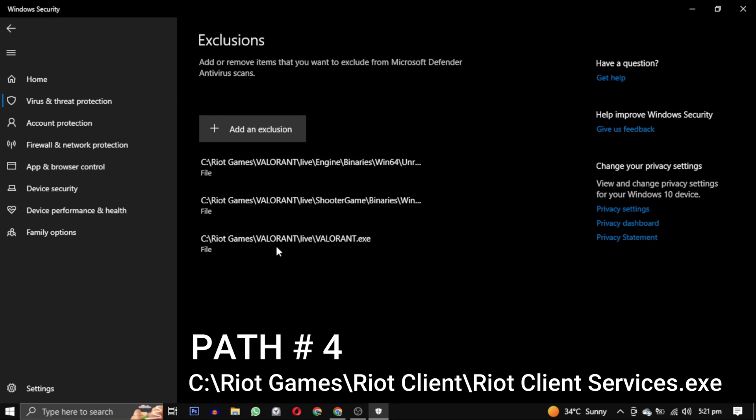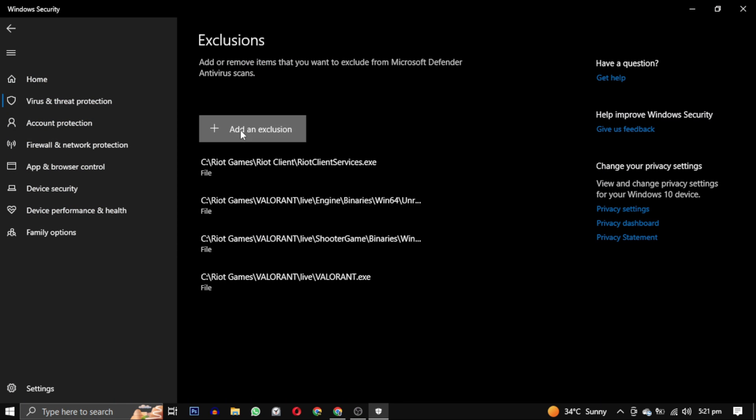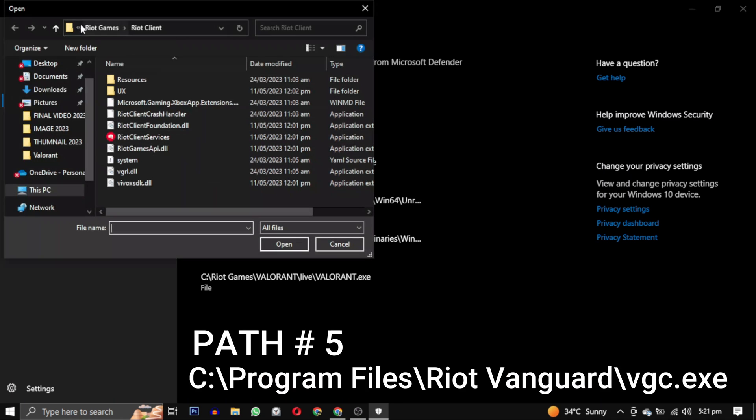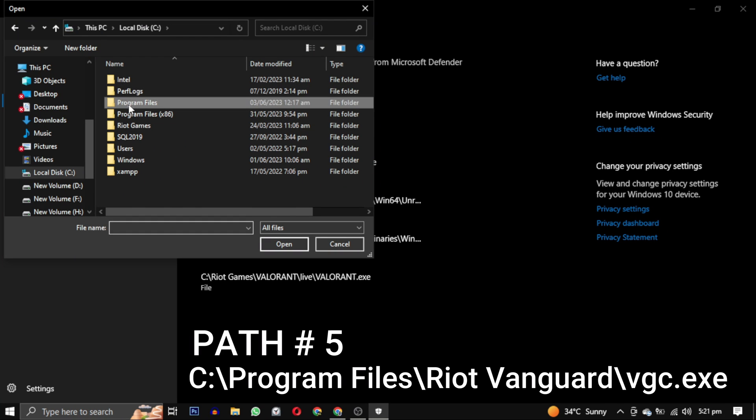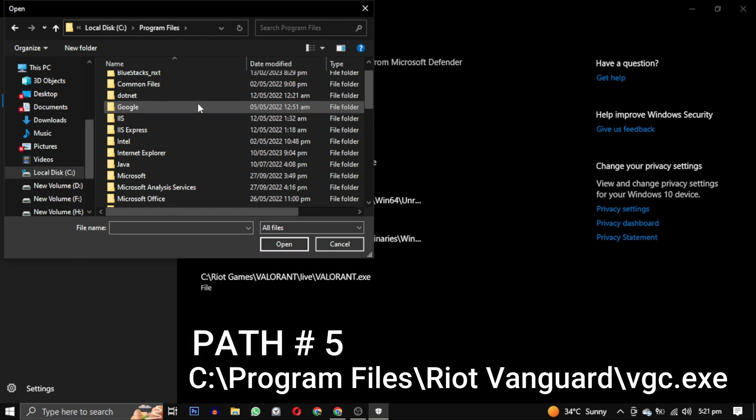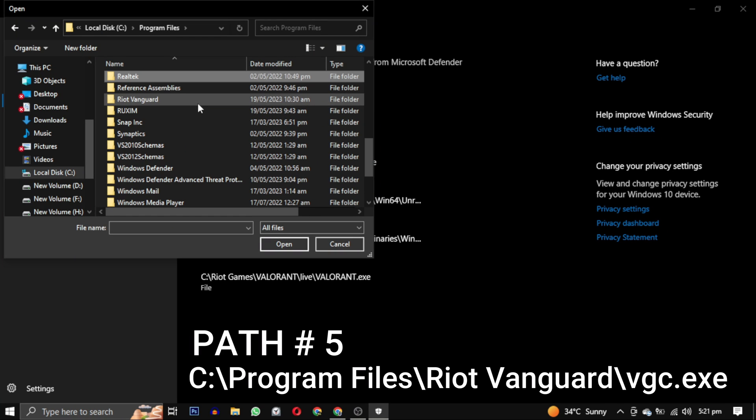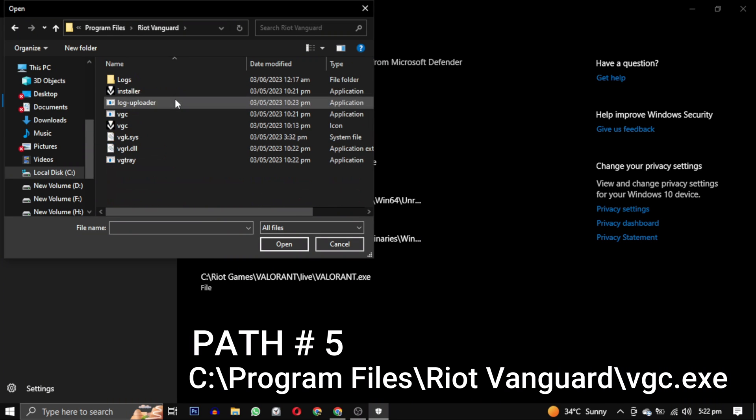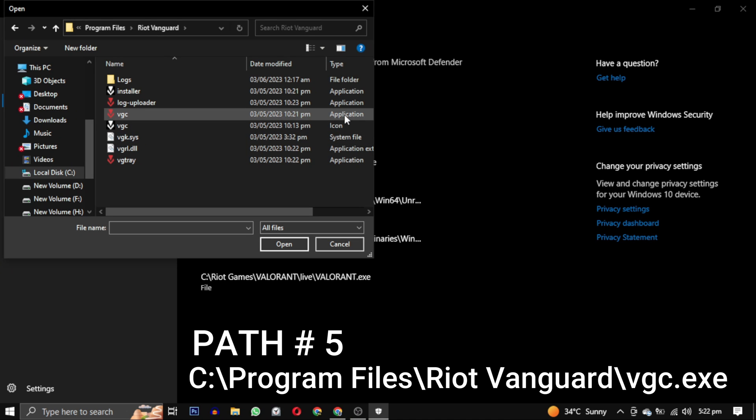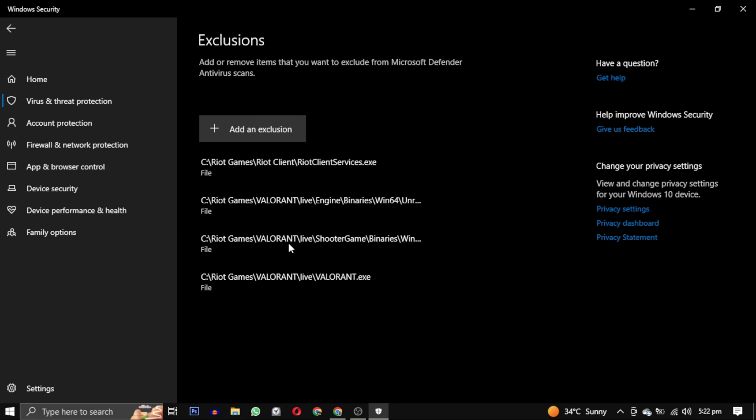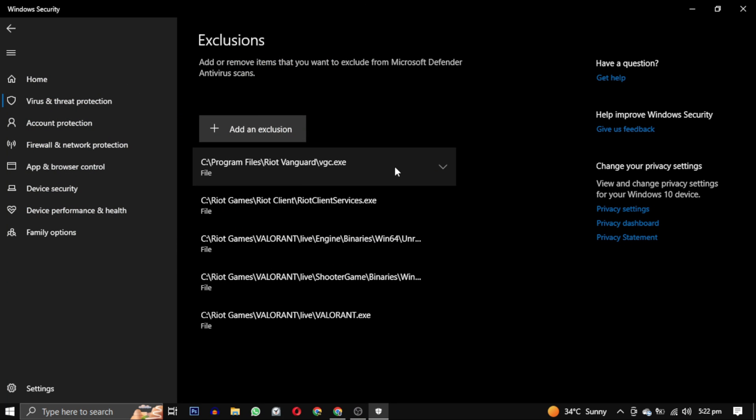And now our fifth and the last path. You have to go to your Program Files in C drive, and in that folder you have to find Riot Vanguard. Open that folder Riot Vanguard and here you can see the VGC. So there will be two VGC. The one VGC which is black and white is the icon and the other VGC is the application. You can see the type of that also in front of that. You can see one is icon and one is application. You have to select the application one and click on open. So these are the five paths which we have to add in exclusion.